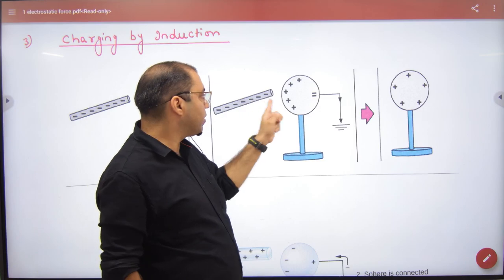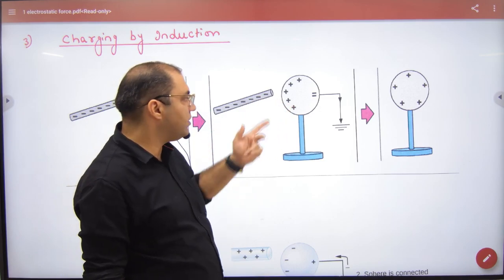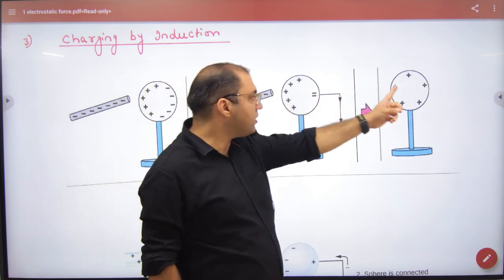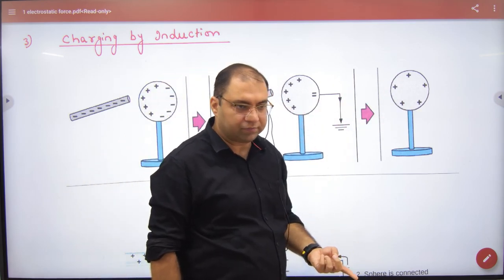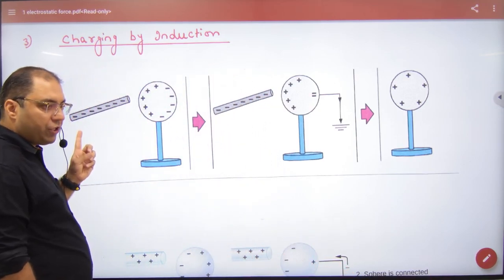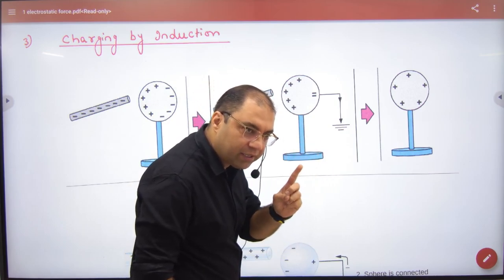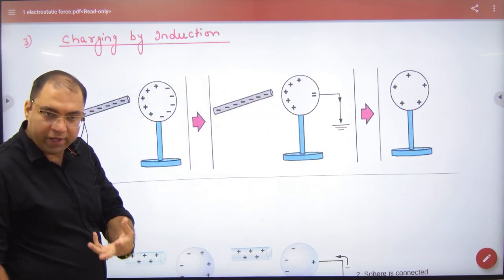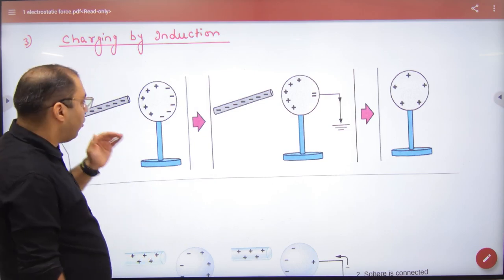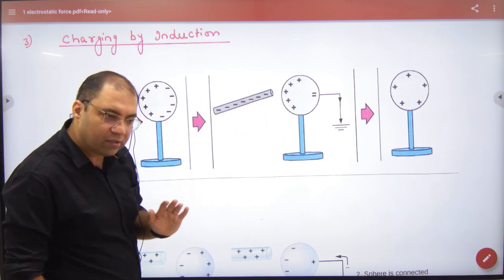The electrons don't leave because they are attracted by the positive side. Earth sends electrons to complete the deficiency, and the positive charge leaves through the earth. Finally, if you bring a negative rod near and use induction with earthing, the final charge on the conductor is positive. If you bring a positive rod, the final charge is negative.